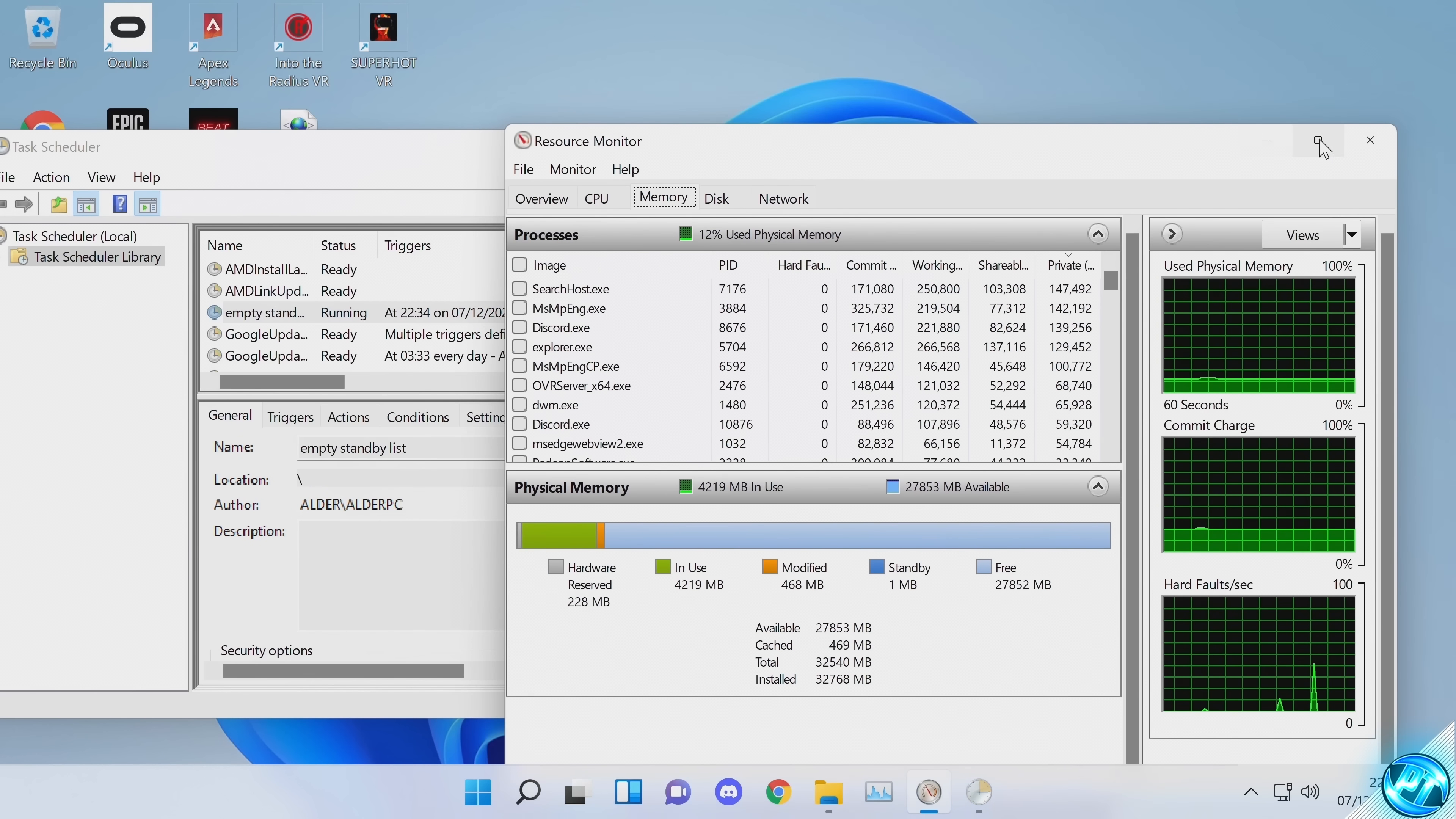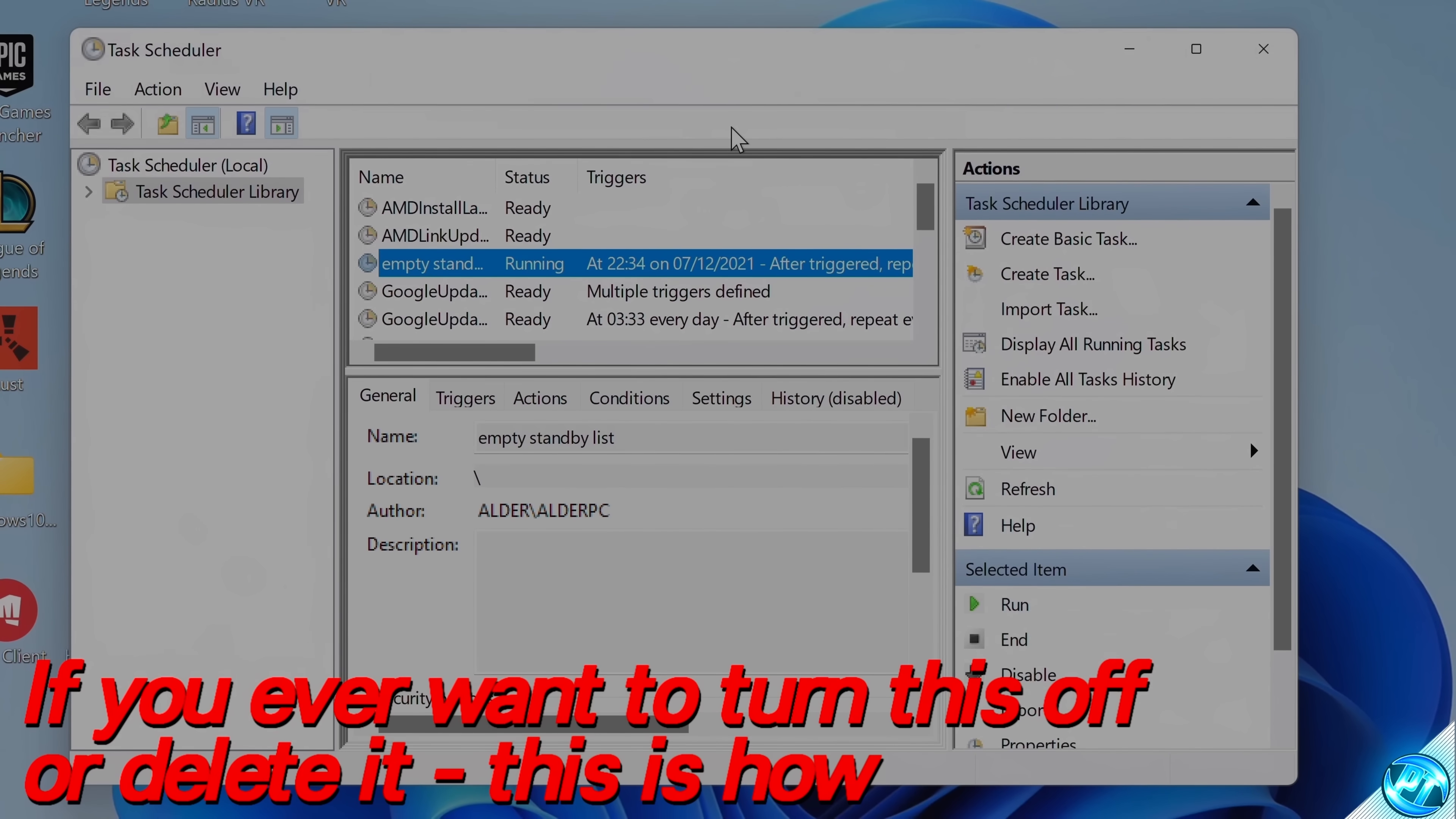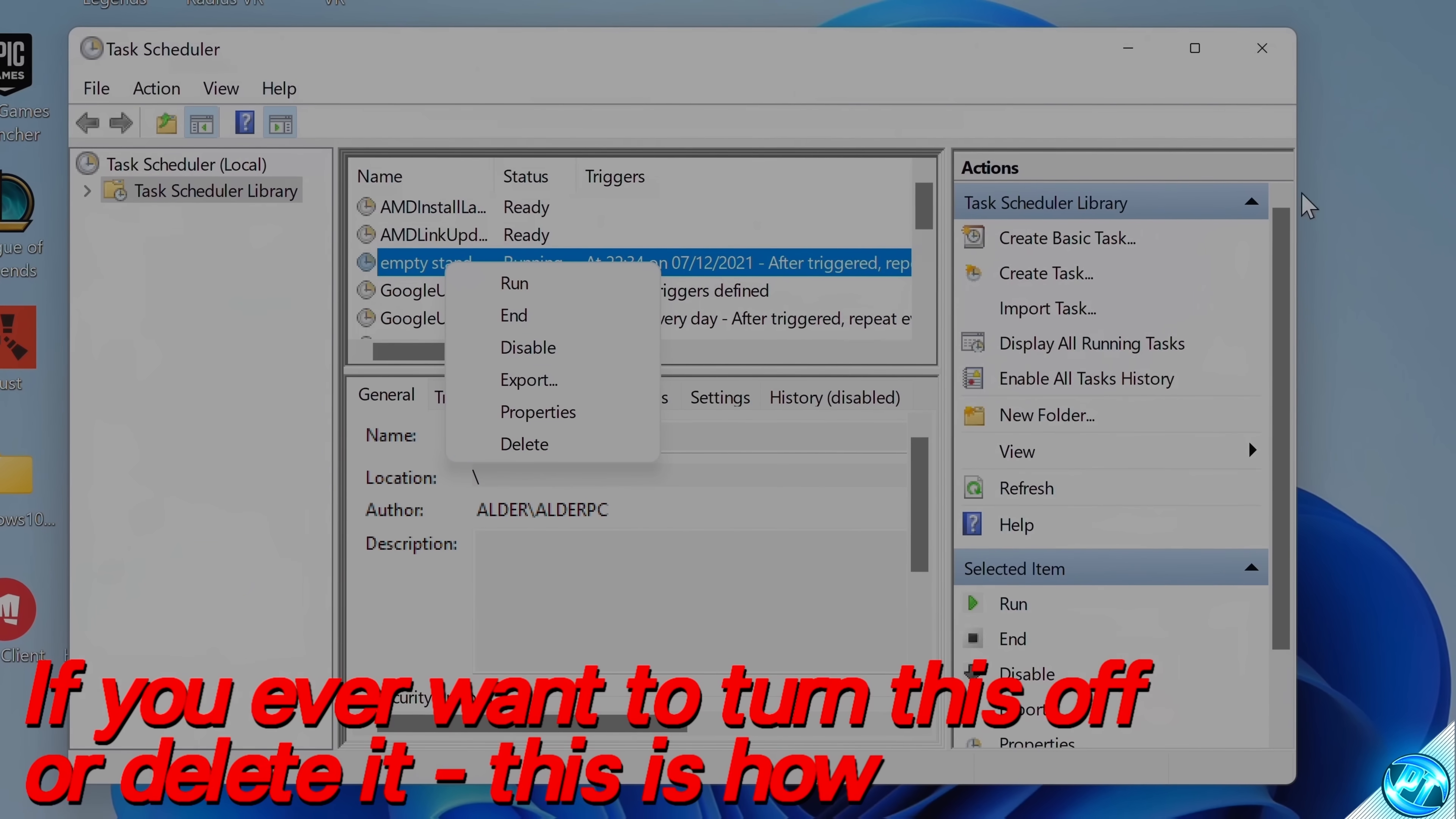With that setup, we can then exit out of the Resource Monitor and exit out of Task Scheduler. But what if you want to revert this change and delete the task from running on your PC? Well, it's very simple and easy to do. Go back inside of Task Scheduler, find the Empty Standby List task, right-click, disable it, then delete it. Once that's done, that will stop running on your PC.